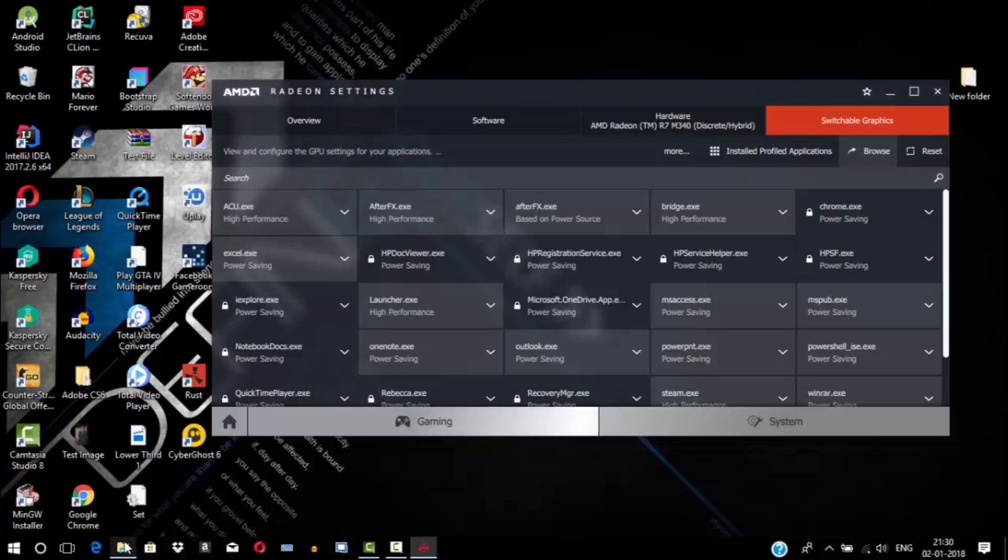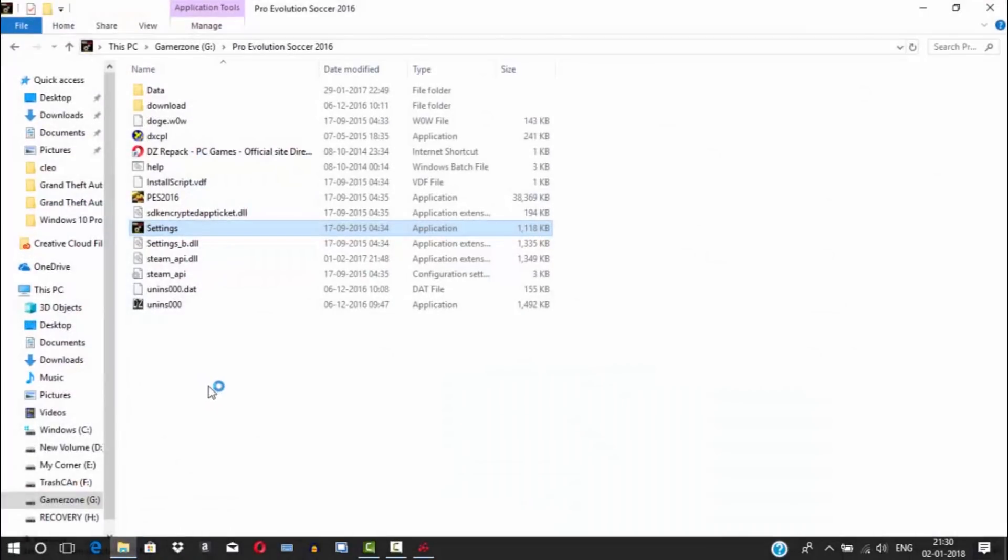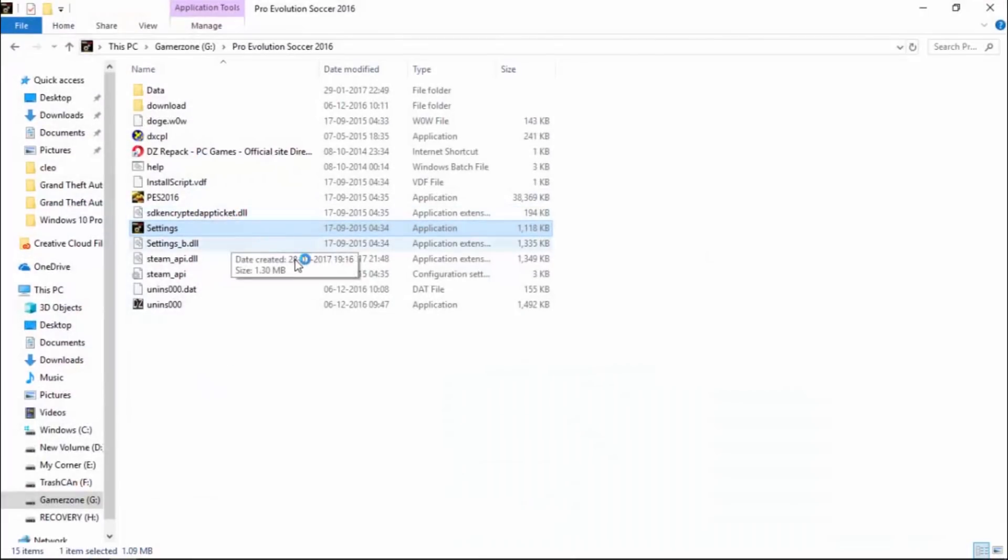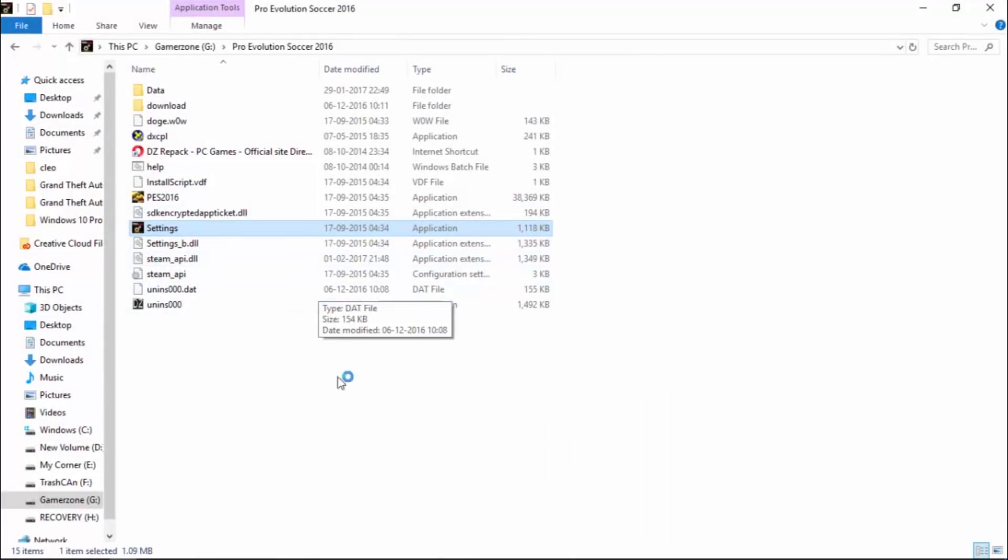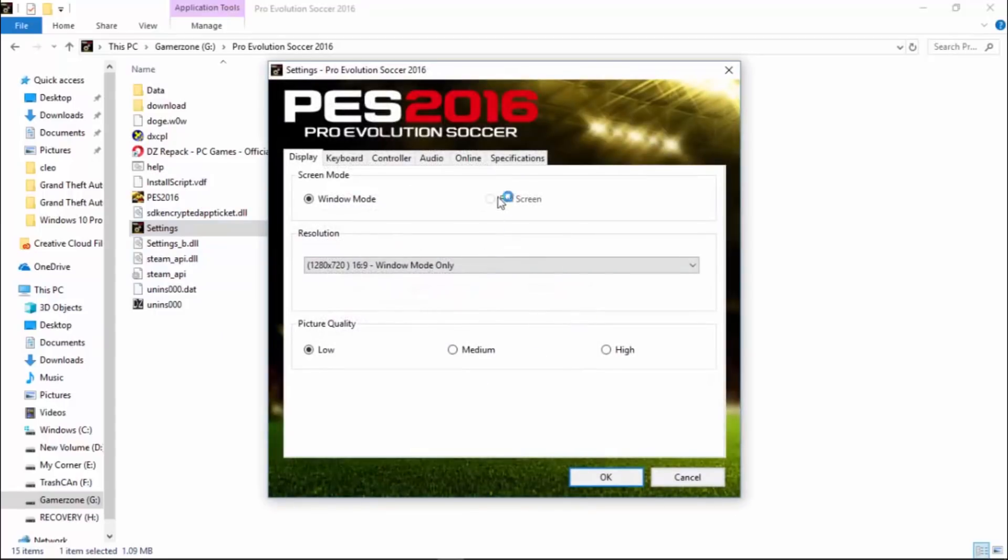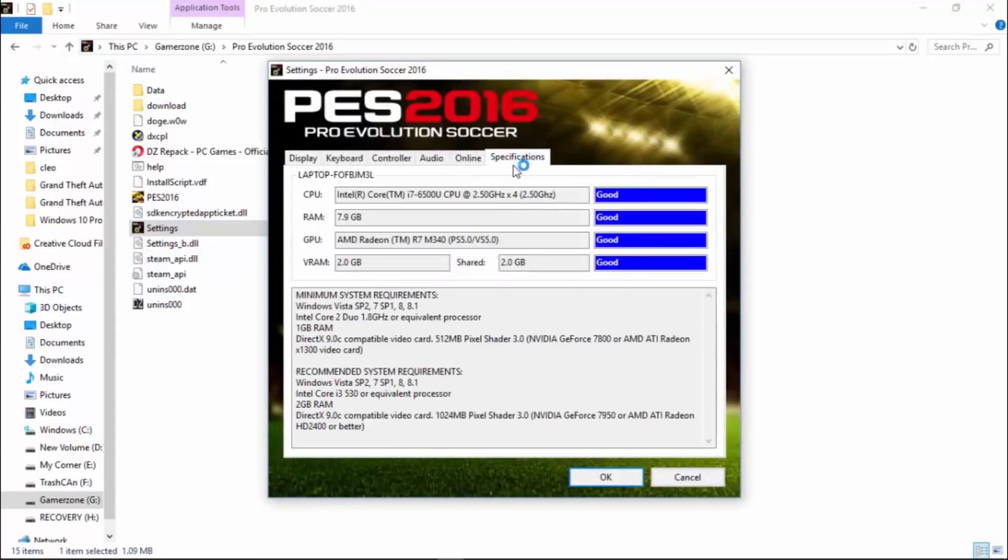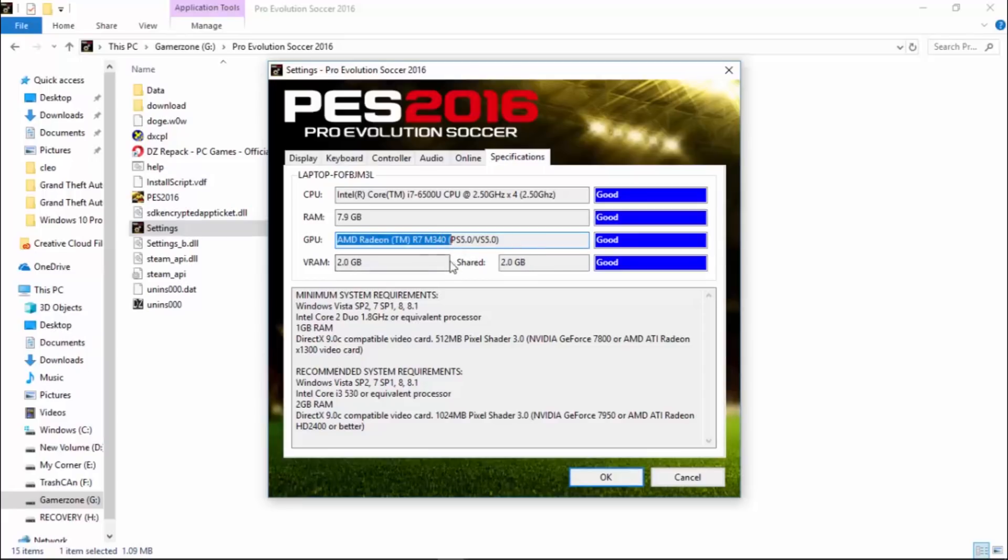Here, going to specs again. And here you can see that AMD Radeon R7 M340 is recognized by my PES 2016 settings. It's saying that it's good, I can run this game on this laptop.